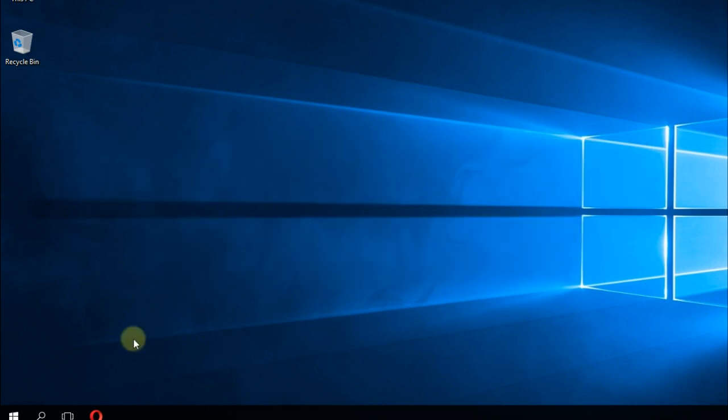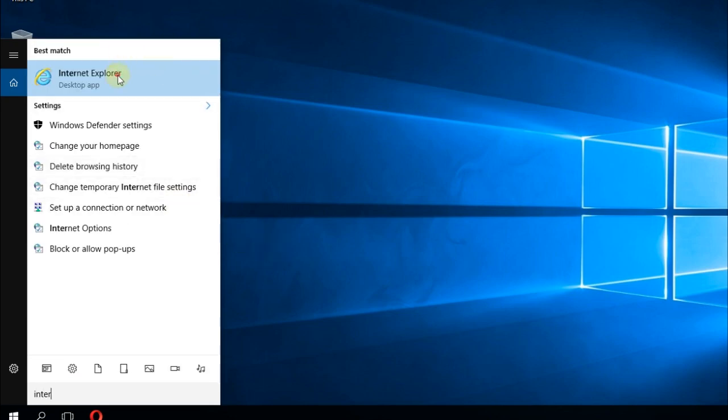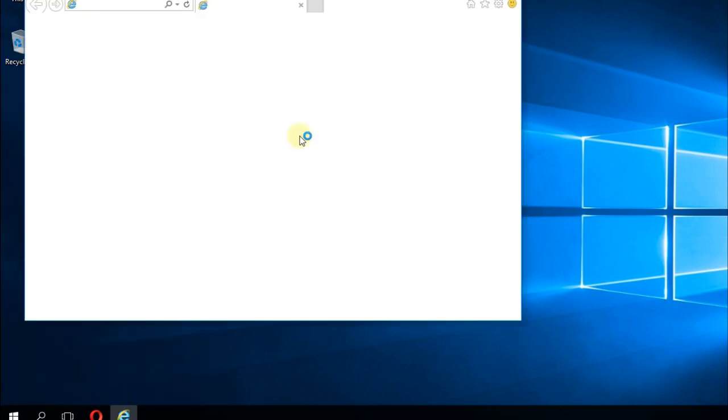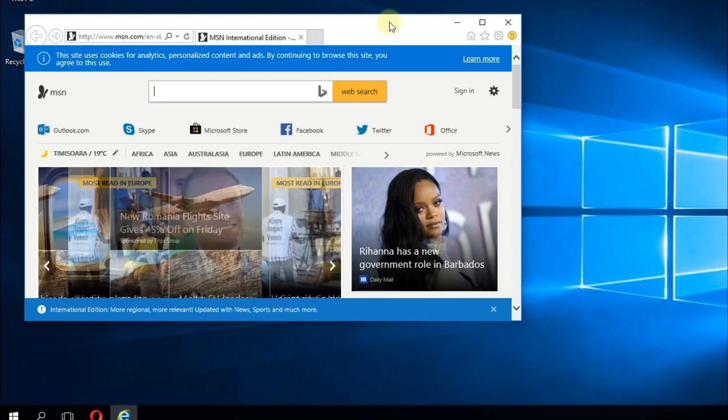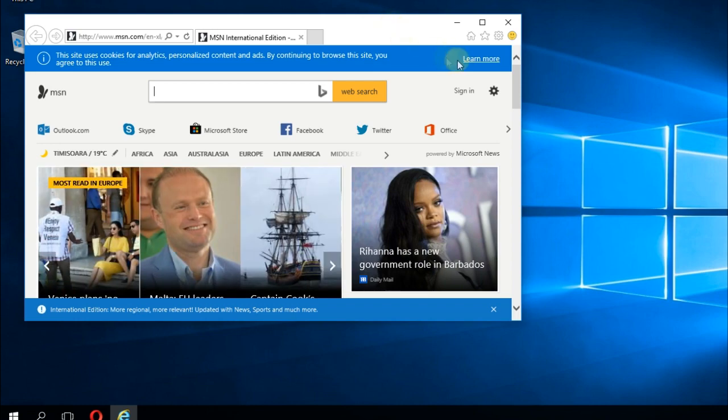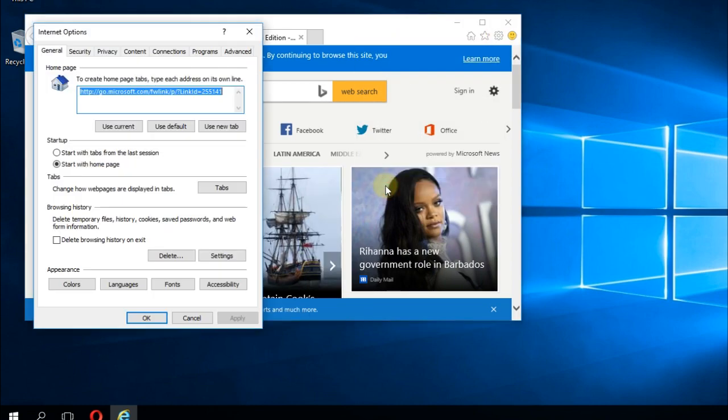Just launch Internet Explorer, click on the search box and type in internet. Open up Internet Explorer, and in the window click on this icon which is tools and then go to internet options.